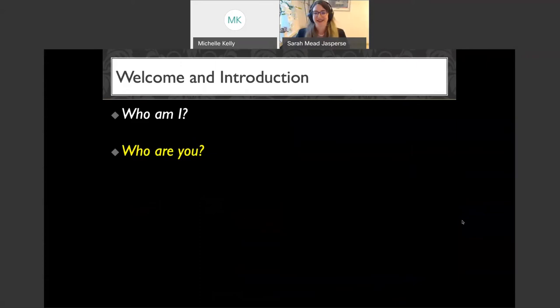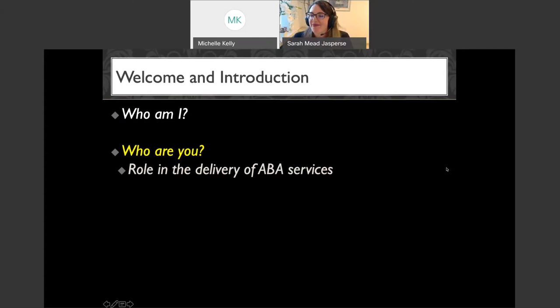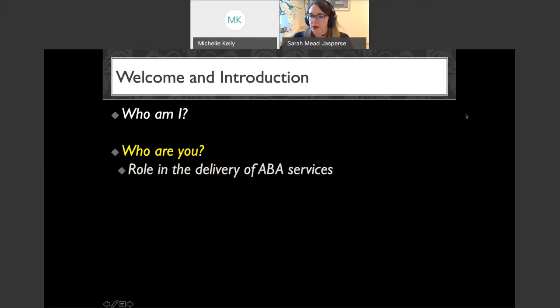There are now over a hundred people here in the program, so we're going to do this with some polls. Dr. Michelle is going to administer them. The first poll: I'm curious about your role in the delivery of ABA services. This will help me figure out how to cater my talk tonight. Please click your role — there are lots of options, I didn't want to leave anyone out. We'll give it about 30 more seconds and then we'll wrap up.